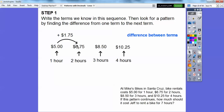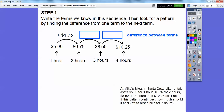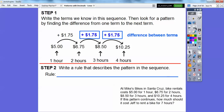Is that consistent? If we go up $1.75 again, is $6.75 plus $1.75 equal to $8.50? Yes, it is. So if we keep adding $1.75, then $8.50 plus $1.75 is $10.25. So the rule is: each term adds $1.75.